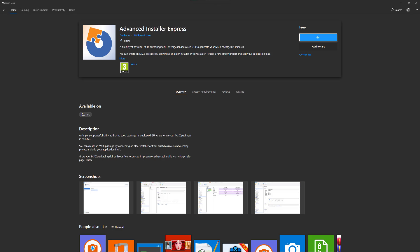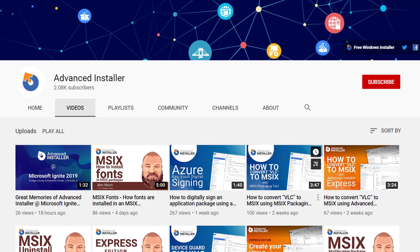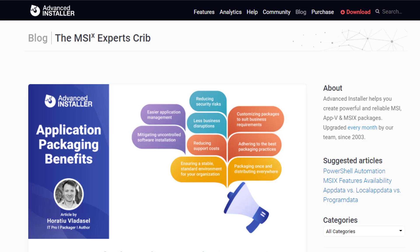Now you know how to publish your MSIX application to the Microsoft Store. For more guides and tutorials, check out the Advanced Installer YouTube channel and also the Advanced Installer blog.